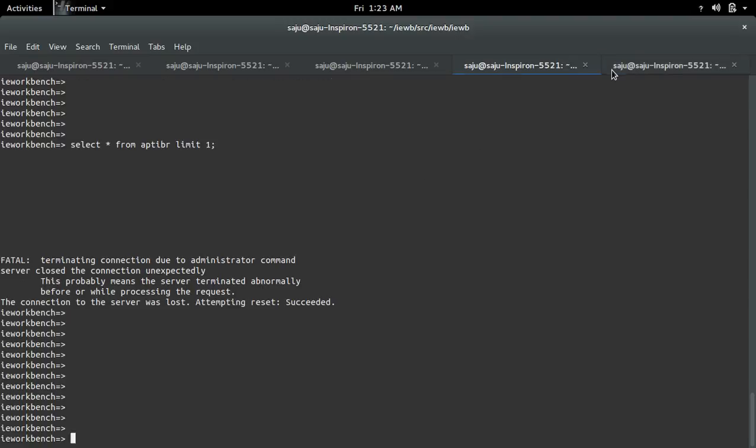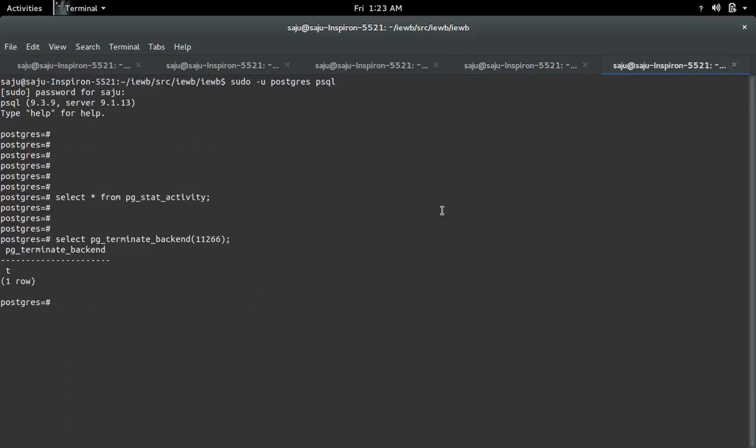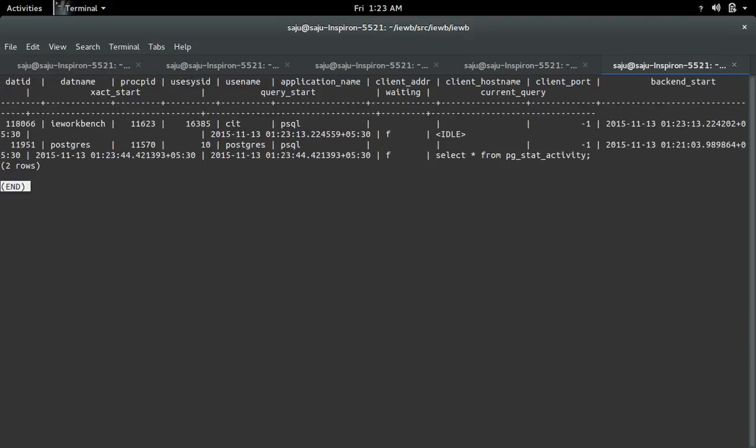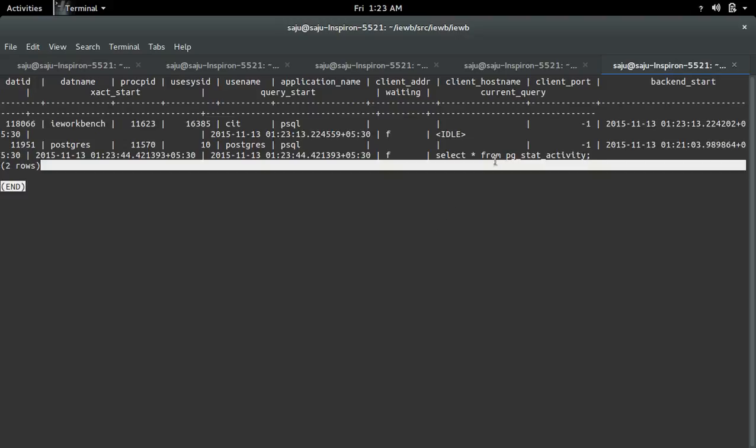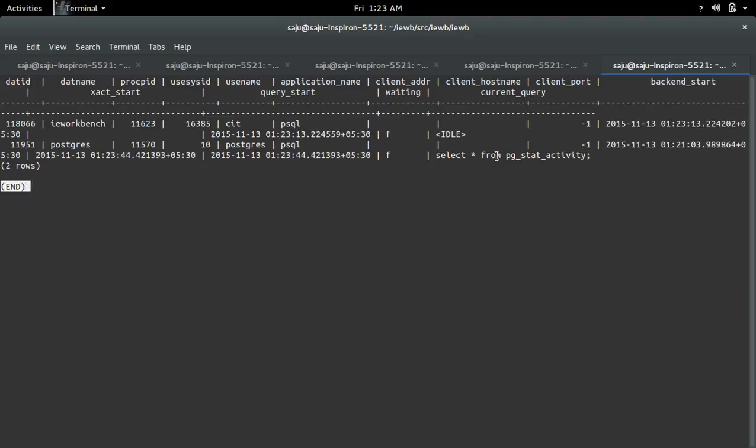Let me go to the second terminal and execute this pg_stat_activity query. Now you can see only one query.